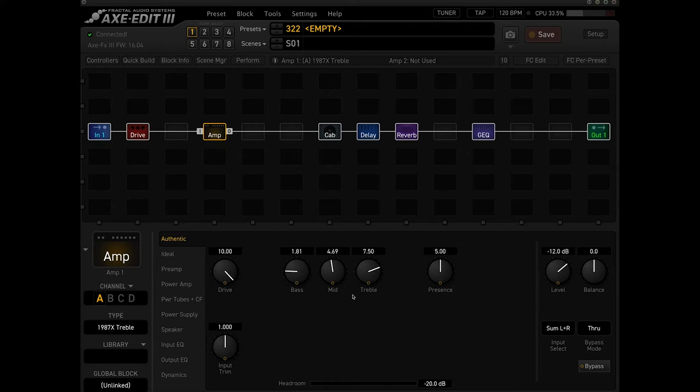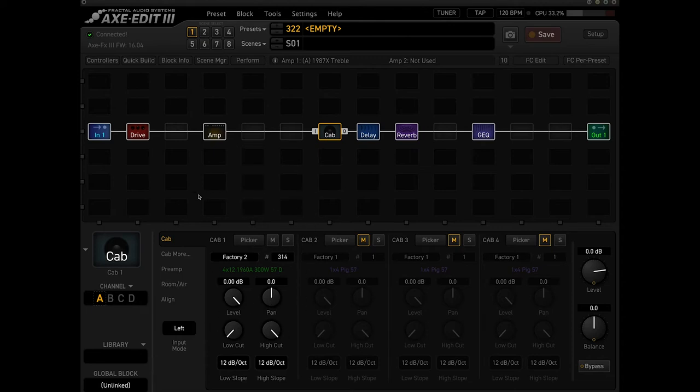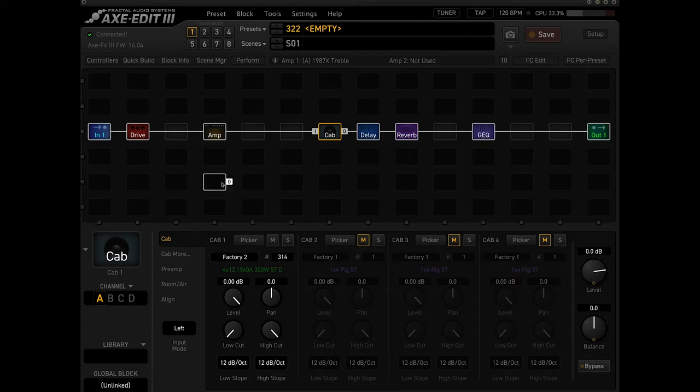For the cab block I decided to use just a factory cab so I could share with you guys which one I use and there isn't a paid wall where you have to buy a certain preset or whatever to match the preset that I had. So I just use the factory one.